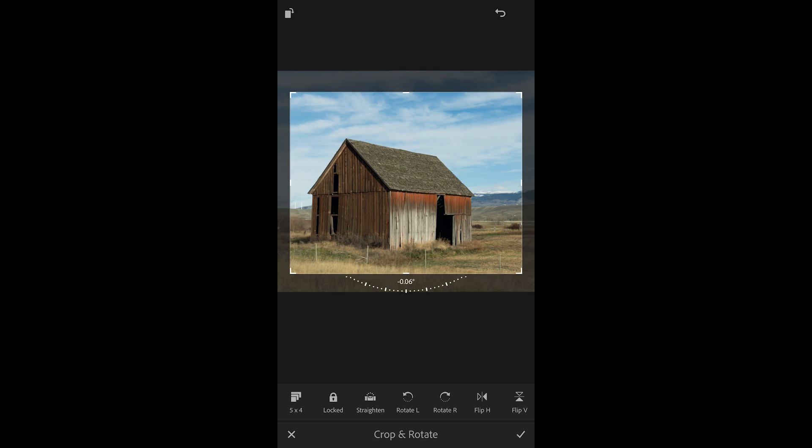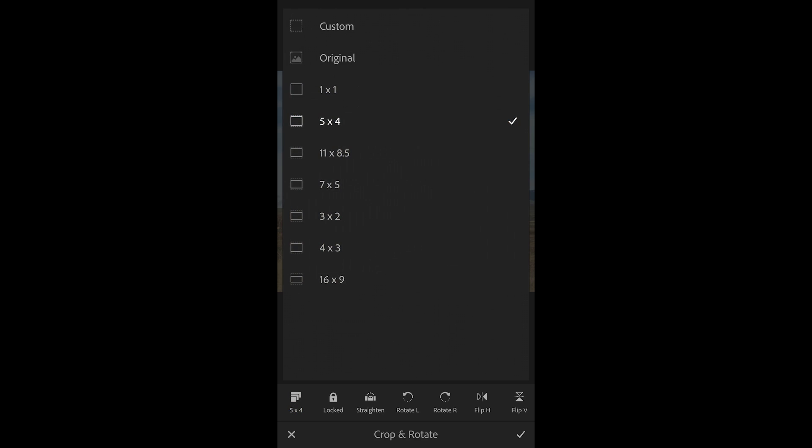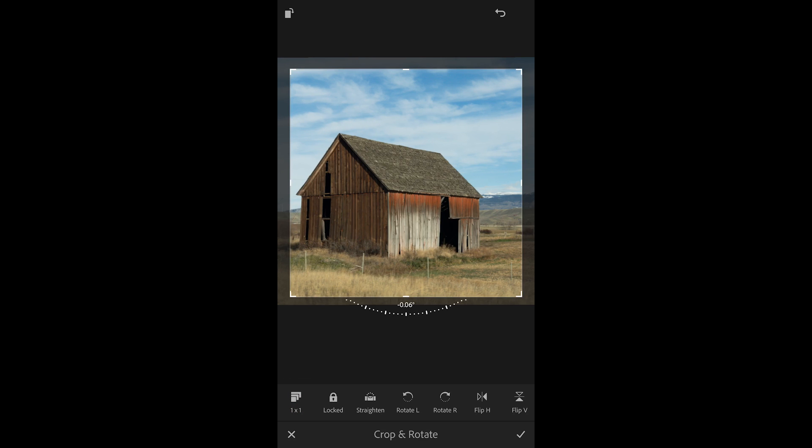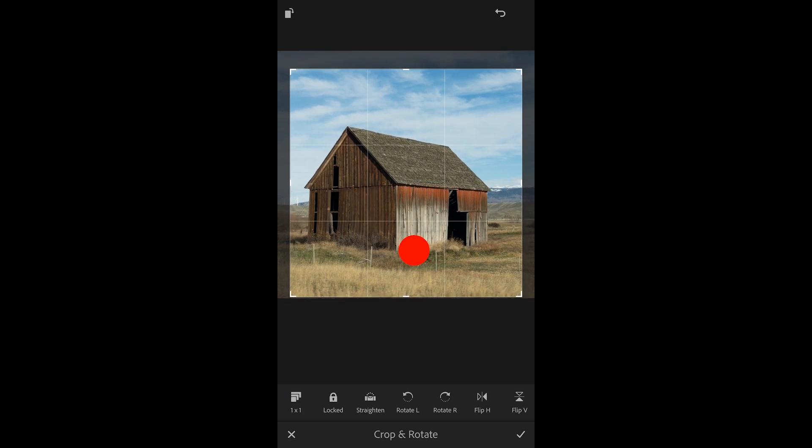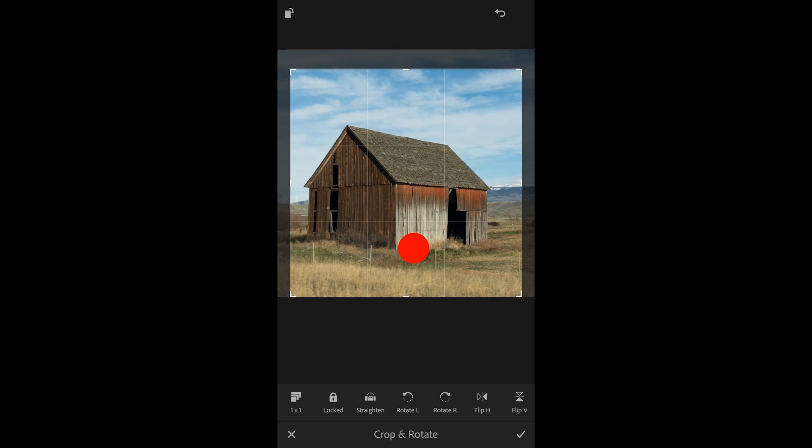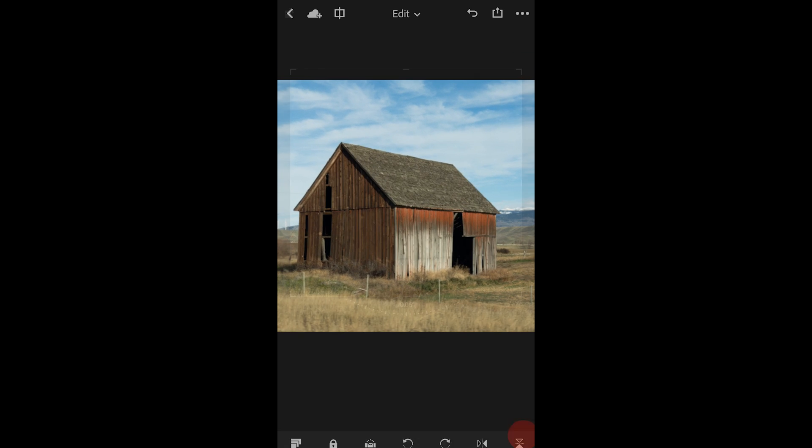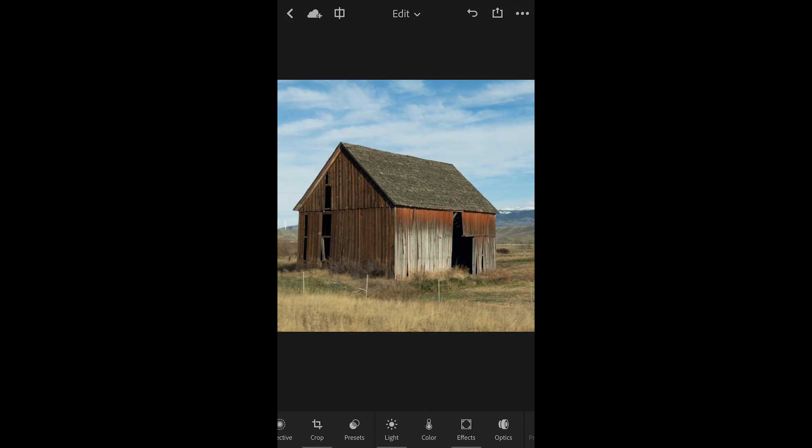Now with this image I want to crop it to a 1 by 1 aspect ratio. So I'll select that and then just reposition the image within that crop. I'll tap the check in order to apply.